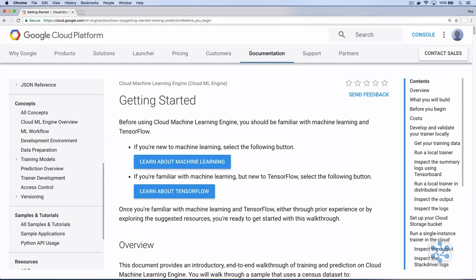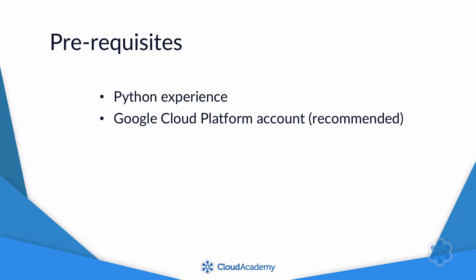Those are two very advanced subjects, which normally take a long time to learn, but I'm going to give you enough of an overview that you'll be able to walk through the Getting Started guide with ease. To get the most from this course, you should have some experience writing Python code.